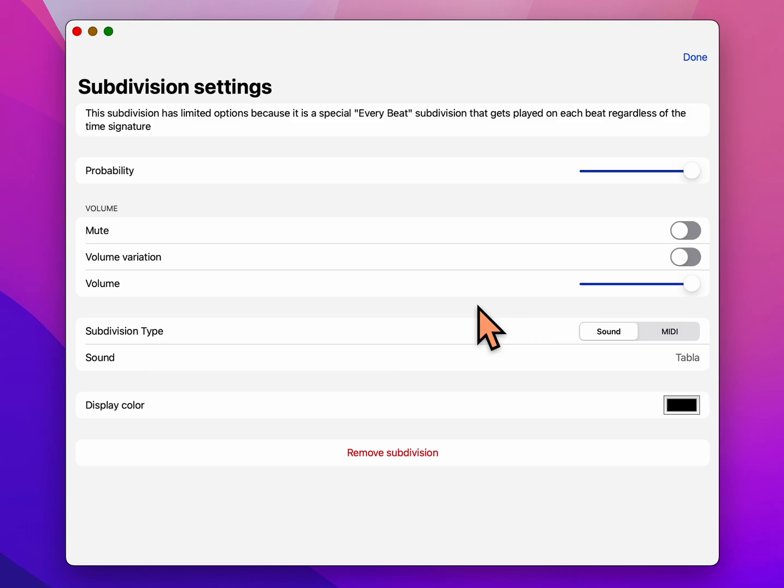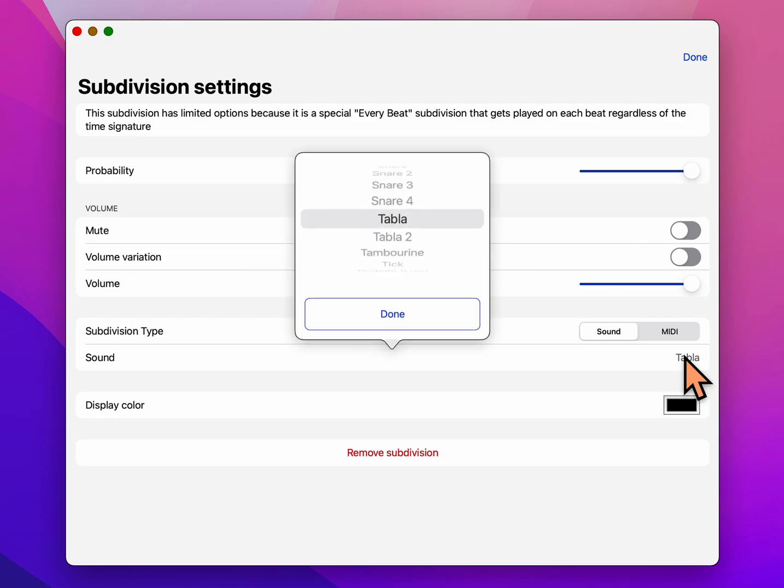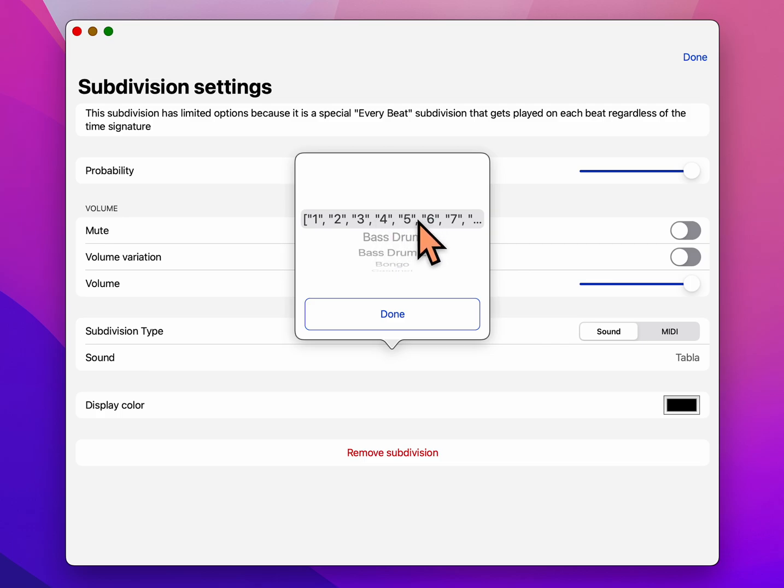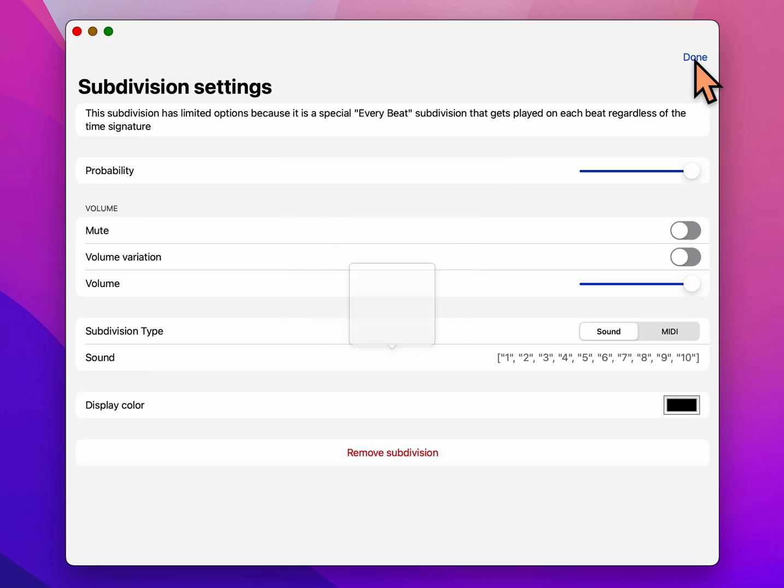It's set to tabla. Let's go to the very top of the list this time and choose the numbers one, two, three, four, five, six. It's a counting voice that we want. So we're going to choose that and say done.